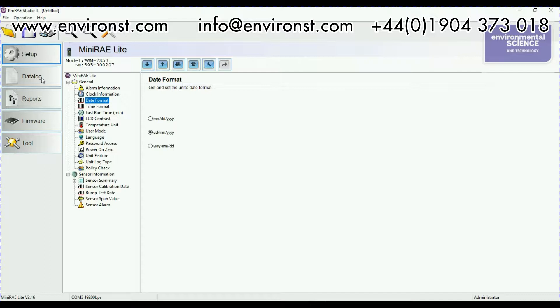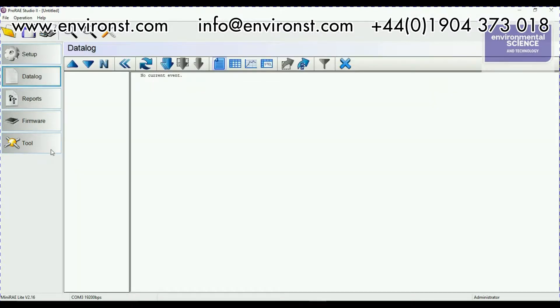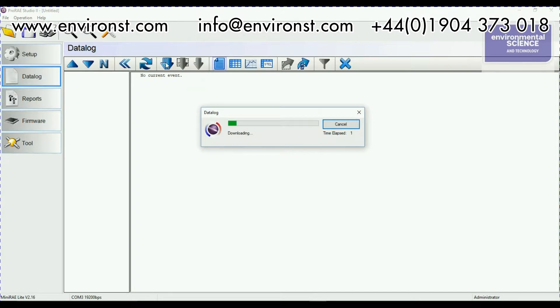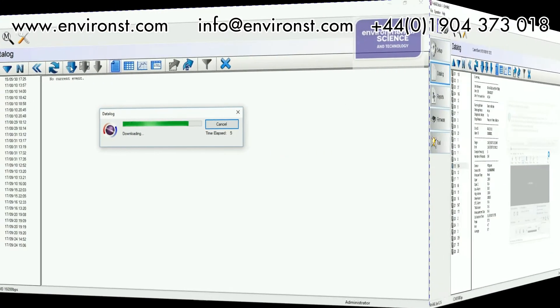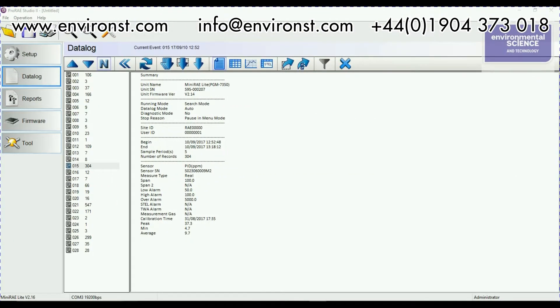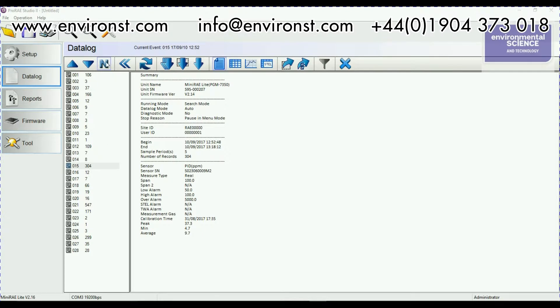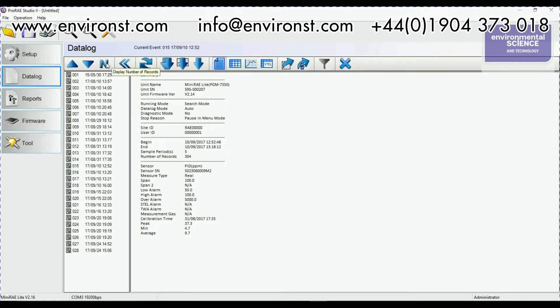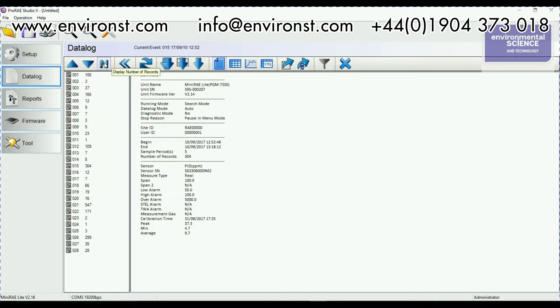If I go to data log, if I hit this arrow here that will download all the data log from the instrument. So that took a little while to download. Now what I suggest you do here is rather than have it in this display if you want to have a look at what's recorded the most data you just hit this end button and you get your data points come through. So this one here 304 data points.